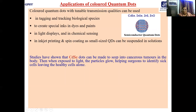Studies have shown that cadmium selenide dots can be made to seep into cancerous tumors in the body. When exposed to light, the particles glow, helping surgeons identify the sick cells while leaving healthy cells alone. Cadmium selenide covers the entire visible range of the spectrum, so visible light can be used to make these particles glow, revealing the position of cancerous cells.